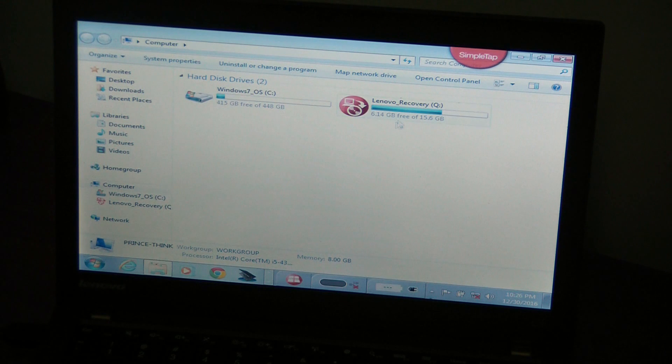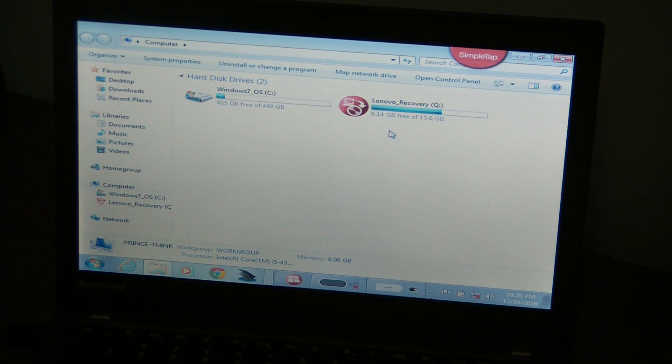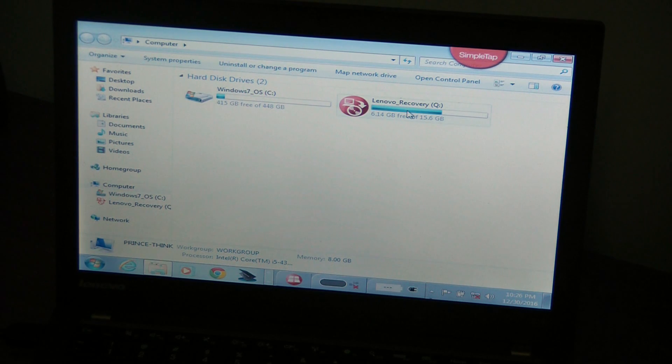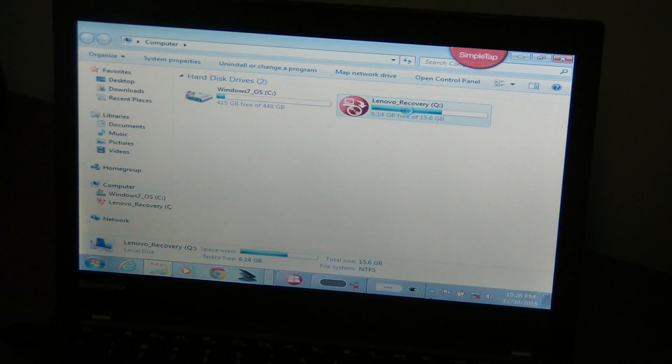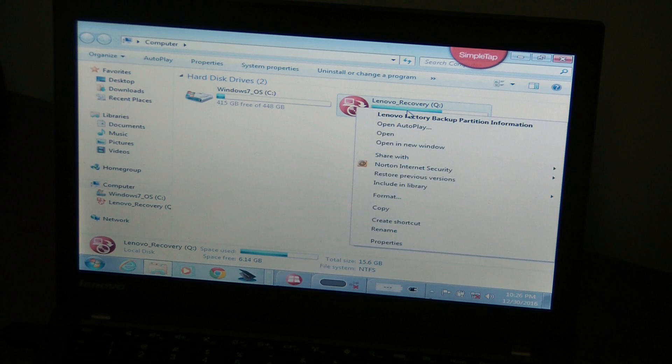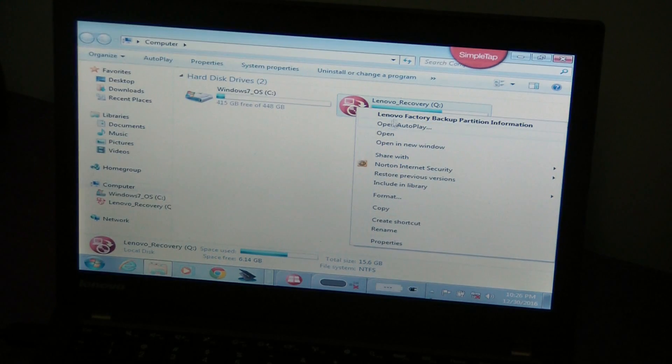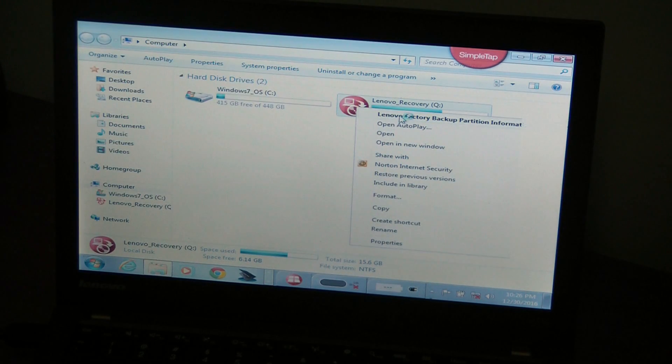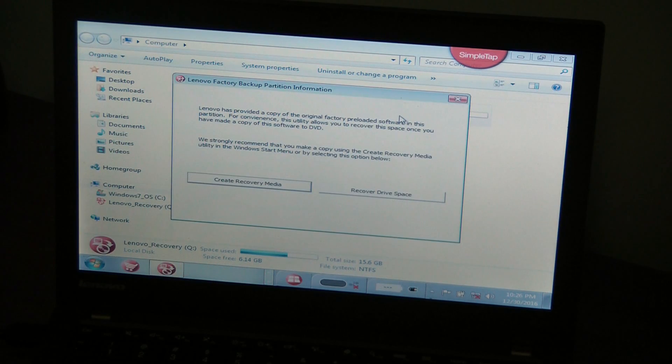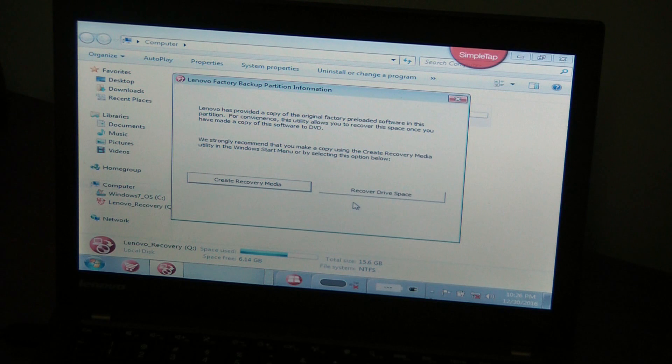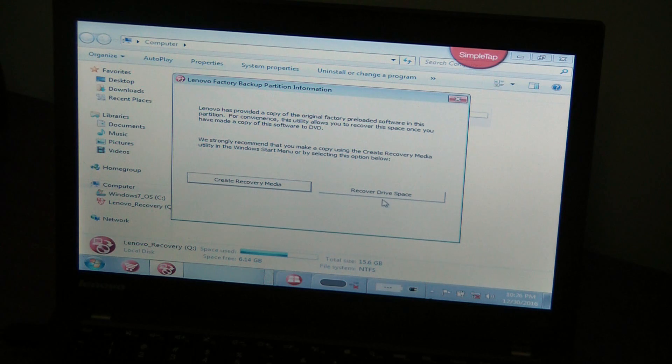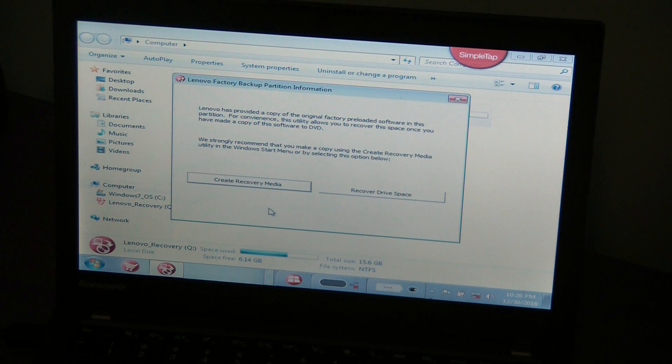And this is the recovery partition here. If I right click on it and Lenovo factory, this comes up: recover drive space, create recovery media.